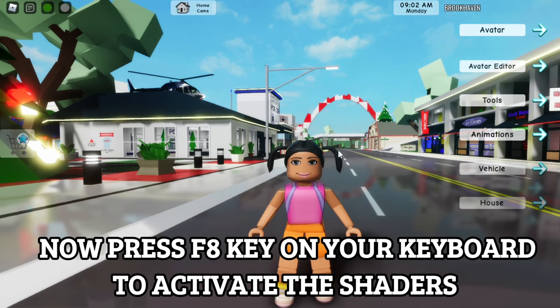Now press F8 key on your keyboard to activate the shaders and press F7 to open the tab.